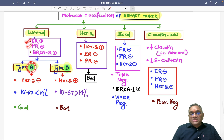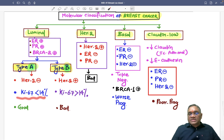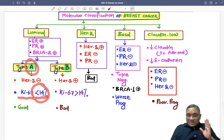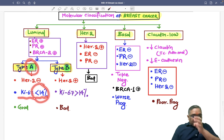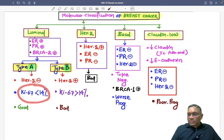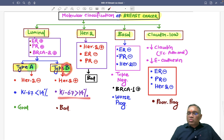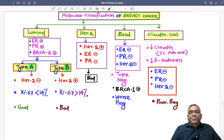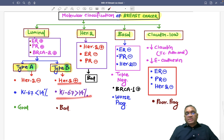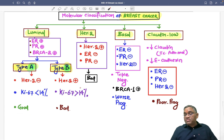Luminal type A is ER/PR positive and HER2 negative. Luminal type B is ER/PR positive and HER2 positive. Another key difference is the Ki-67 proliferation index: Ki-67 is less than 14% for luminal A. From luminal B onwards, all other subtypes have Ki-67 more than 14%. So luminal A is the only subtype with Ki-67 less than 14%. In type B, Ki-67 is more than 14%, meaning higher proliferation and therefore worse prognosis compared to type A.